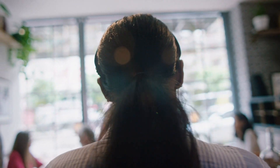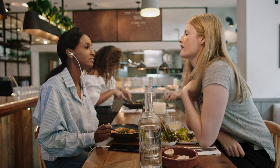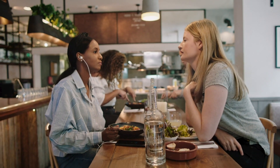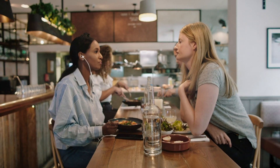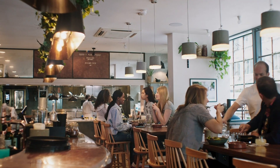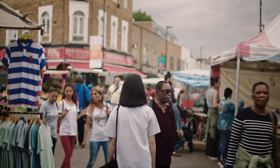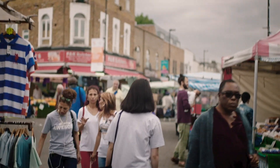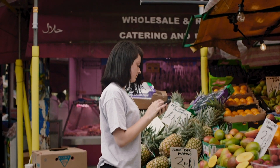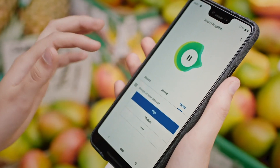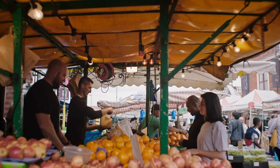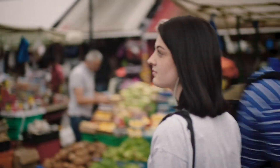All of us can have situational hearing loss. We could be in a noisy restaurant, or in a place where it would be difficult to hear the sounds that you want at that moment. We created Sound Amplifier in such a way that allows you to tune it for those different environments and also to your ears.